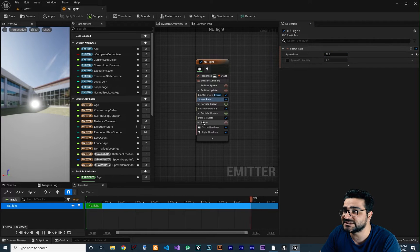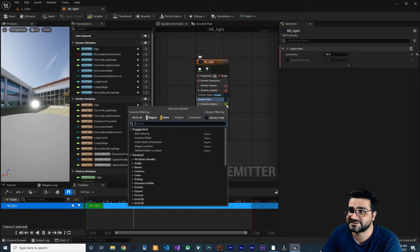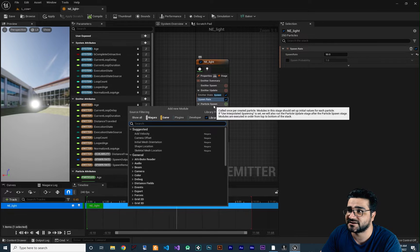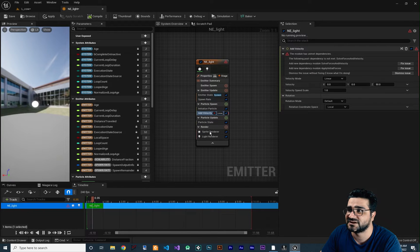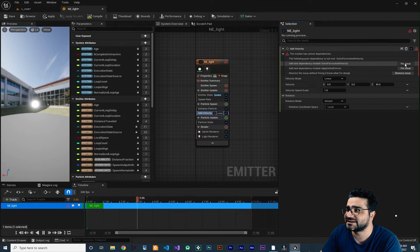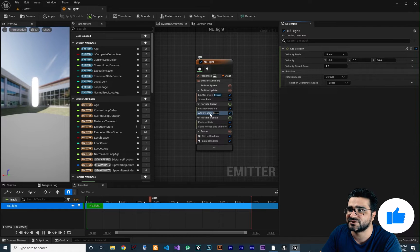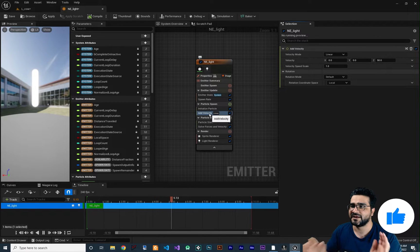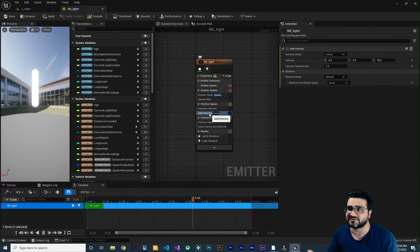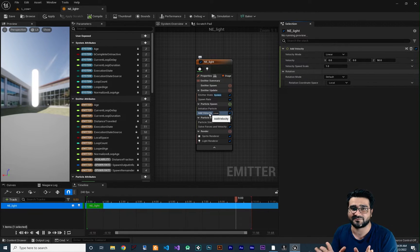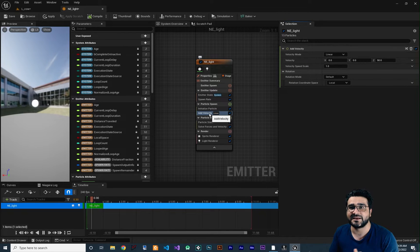Next, let's add a velocity. Click the plus on spawn, add velocity. It gives an error — click fix issue and it will add a solve force and velocity for you automatically.